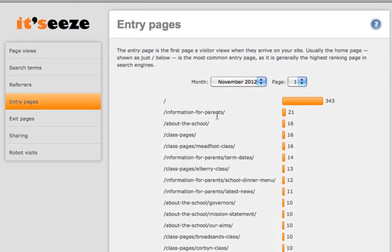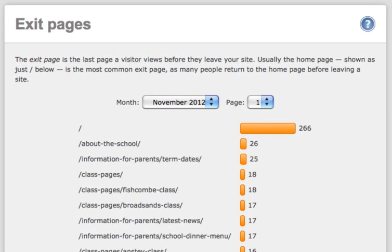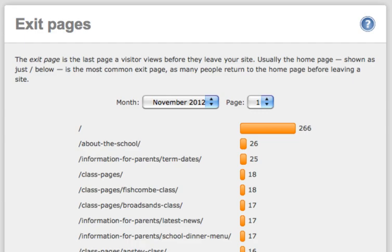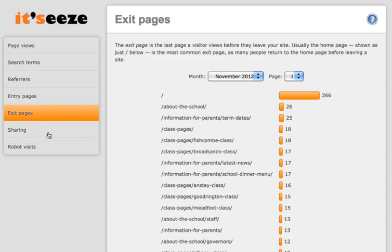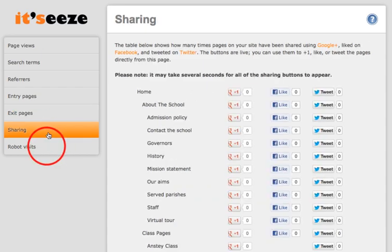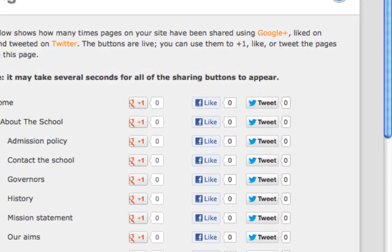Next is the exit pages, which is a list of the pages that your visitors have exited your website on. You can view monthly and download a report. The sharing page shows how many times pages on your site have been shared using Google Plus, liked on Facebook, and tweeted on Twitter.